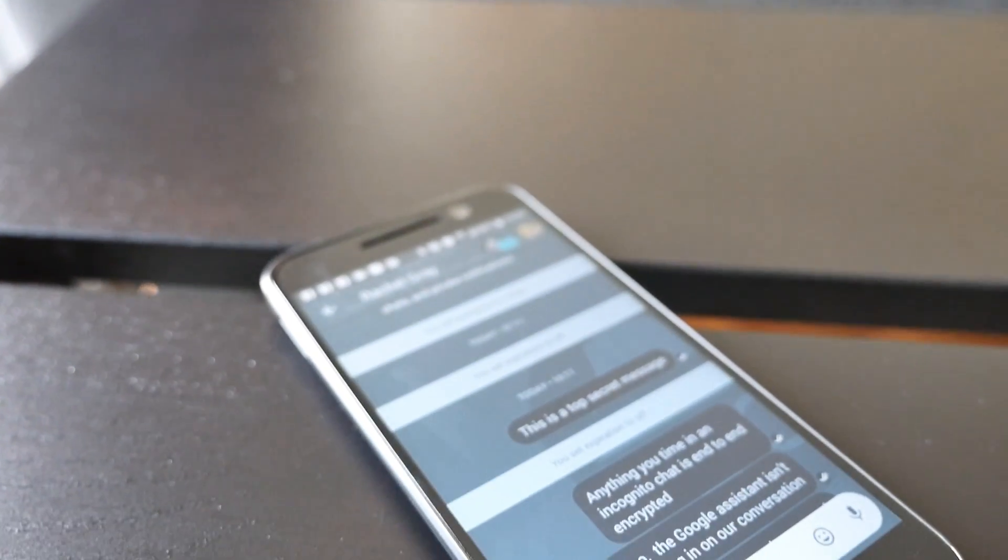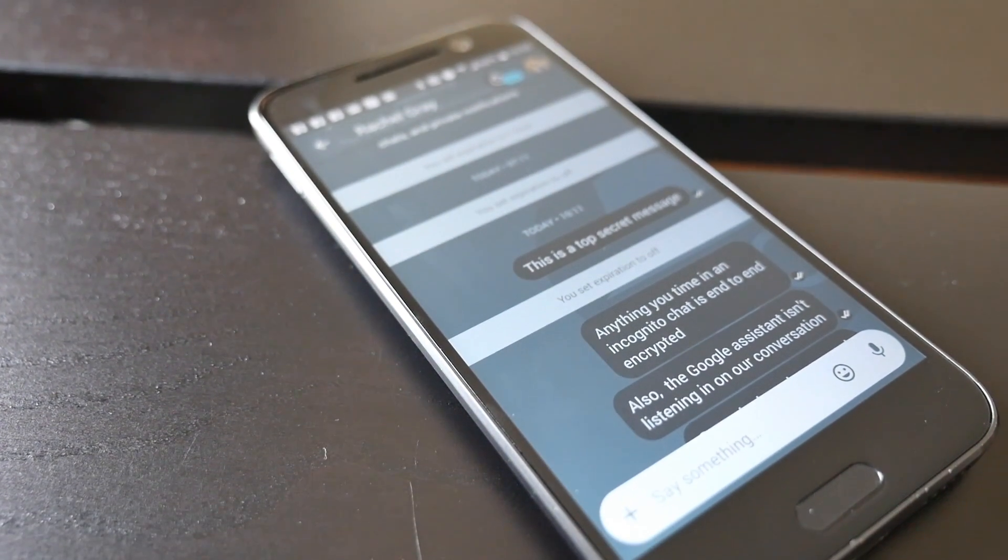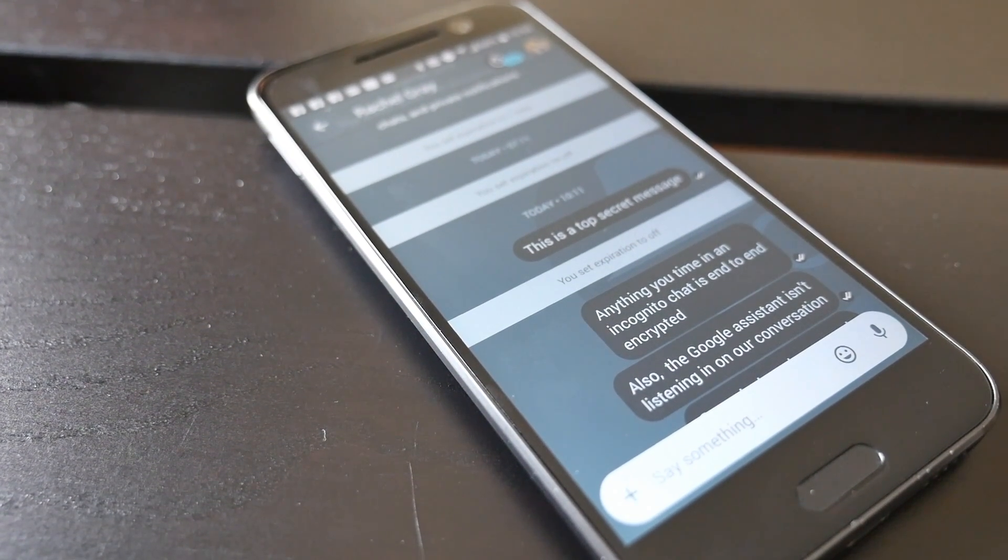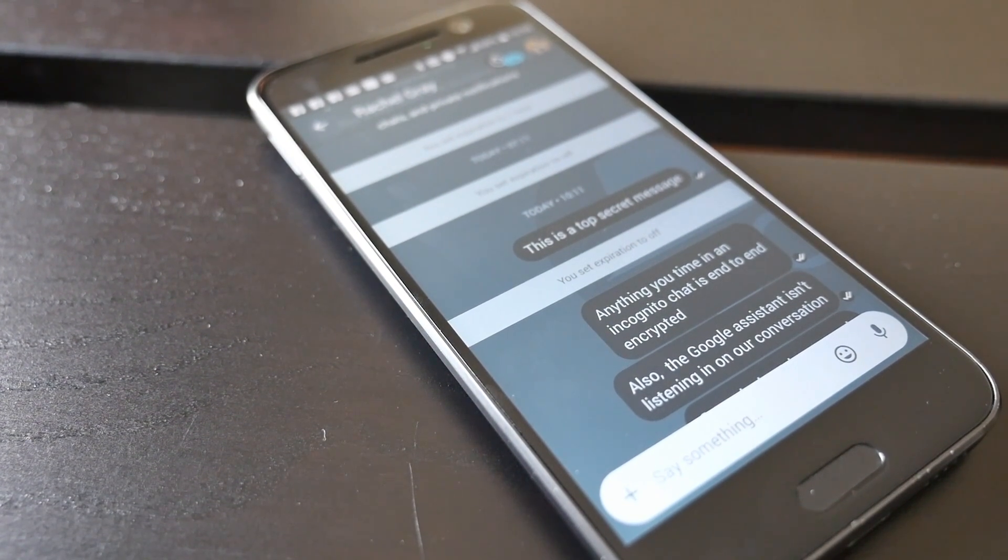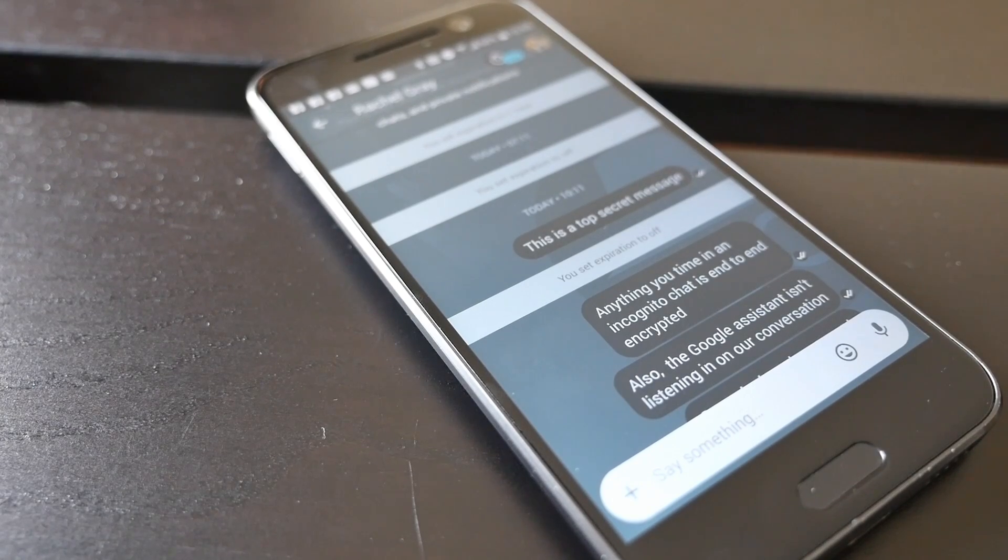If you're someone who values your privacy or doesn't want their parents picking up their phone and snooping on their conversations with their friends, Allo's incognito chat with self-destructing messages may be exactly what you're looking for.